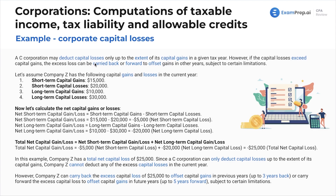A C corporation may deduct capital losses only up to the extent of its capital gains in a given year. However, if we do have capital losses that exceed capital gains, the excess capital loss can be carried back or forward to offset gains in other years, subject to certain limitations. We've also got a lesson on this — the rules are carry back three years, carry forward five years.